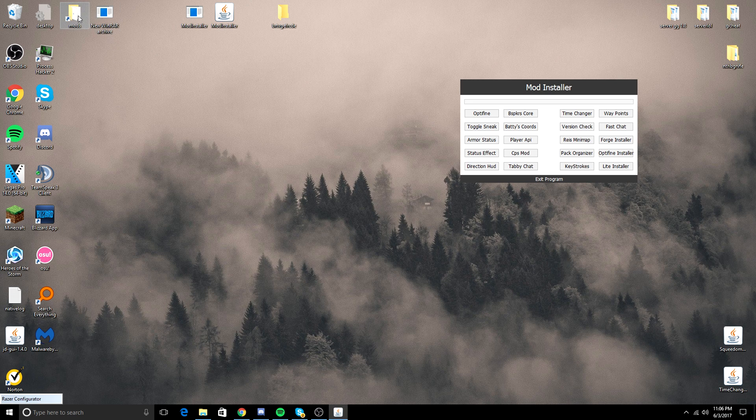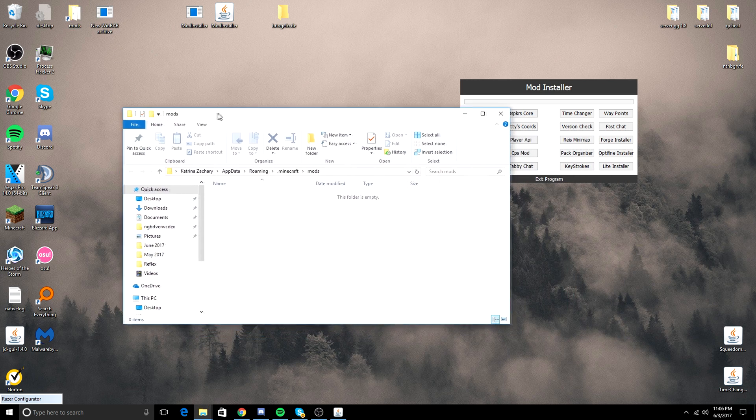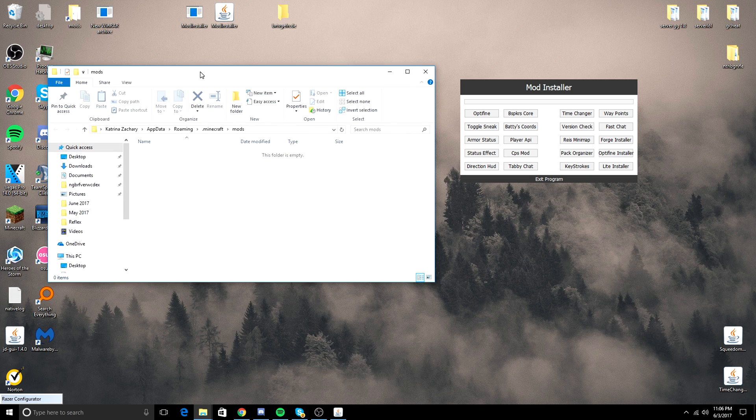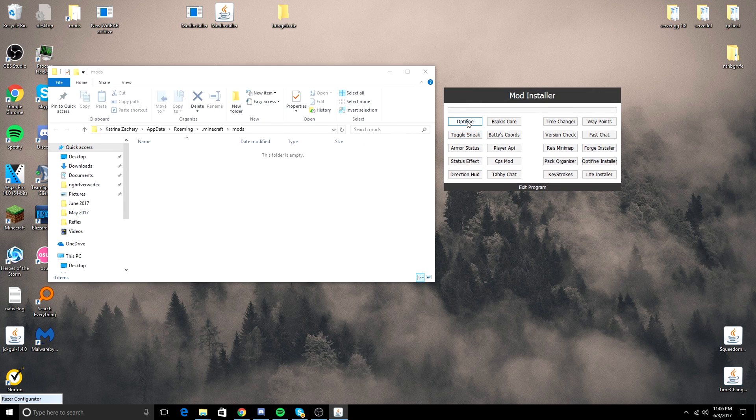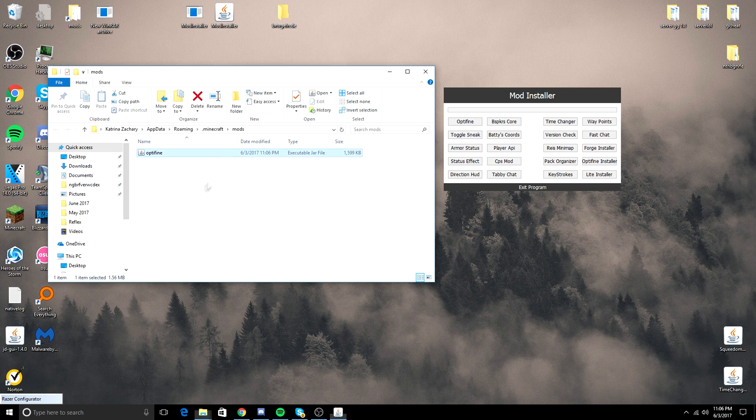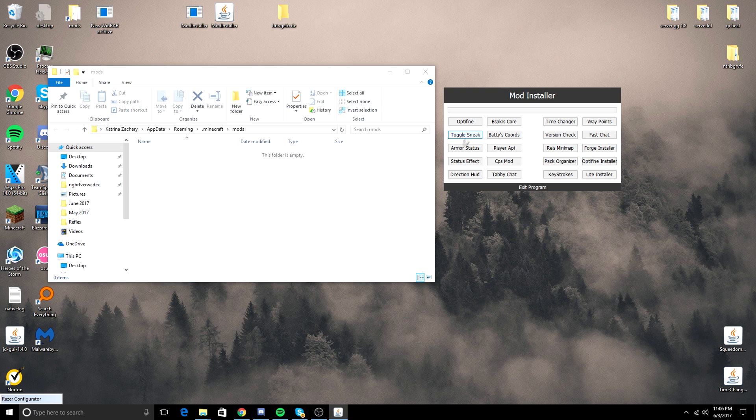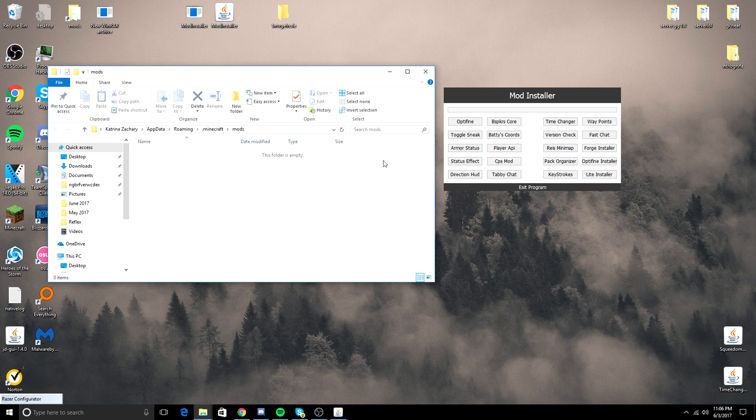So I'm going to open my mods folder right here, and you can see that if I click Optifine, it puts Optifine into my mods folder. Shift-Delete to get it out. Same thing with Toggle Sneak. Toggle Sneak automatically puts Player API into it with Toggle Sneak.